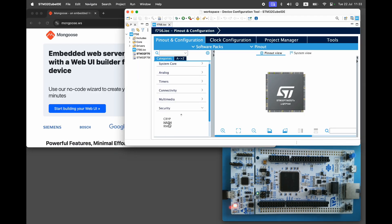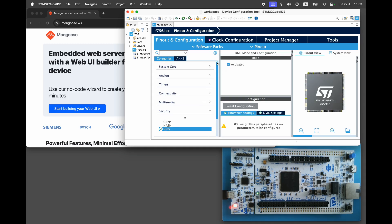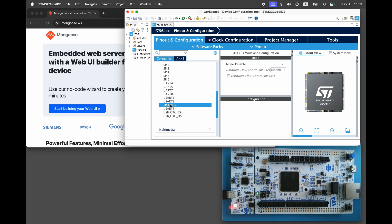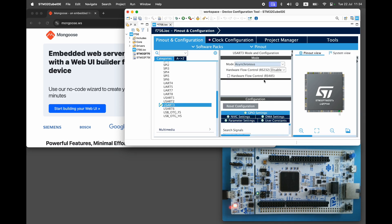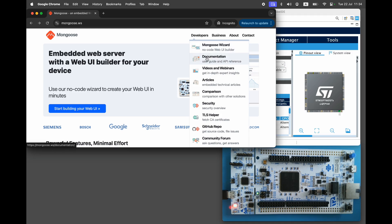Under the security category enable RNG random number generator. Go to connectivity and configure UART and Ethernet. Use the pinout table in the Mongoose documentation to get the correct pins.